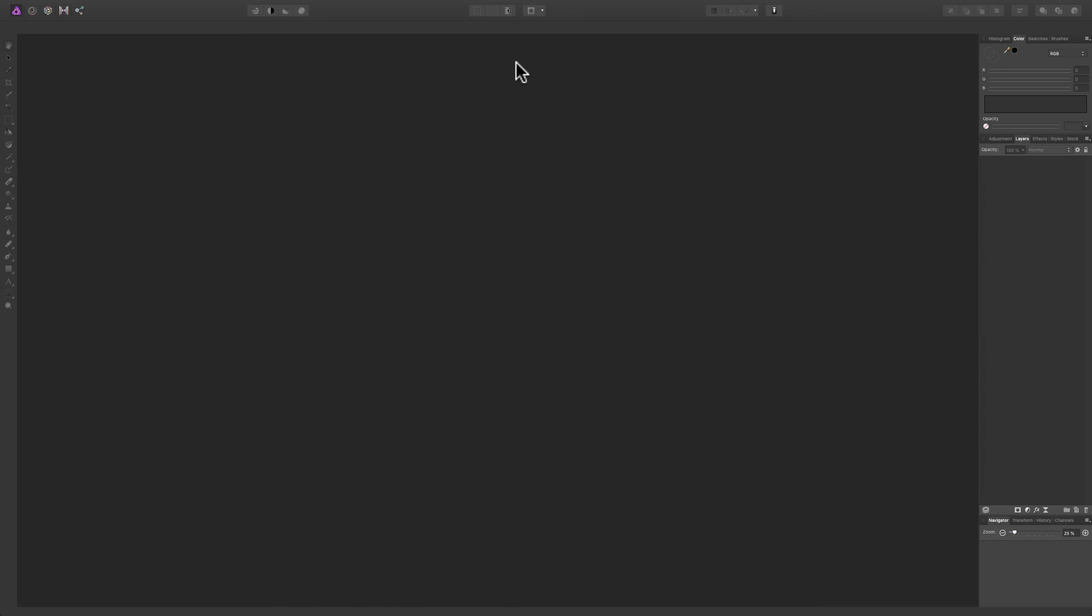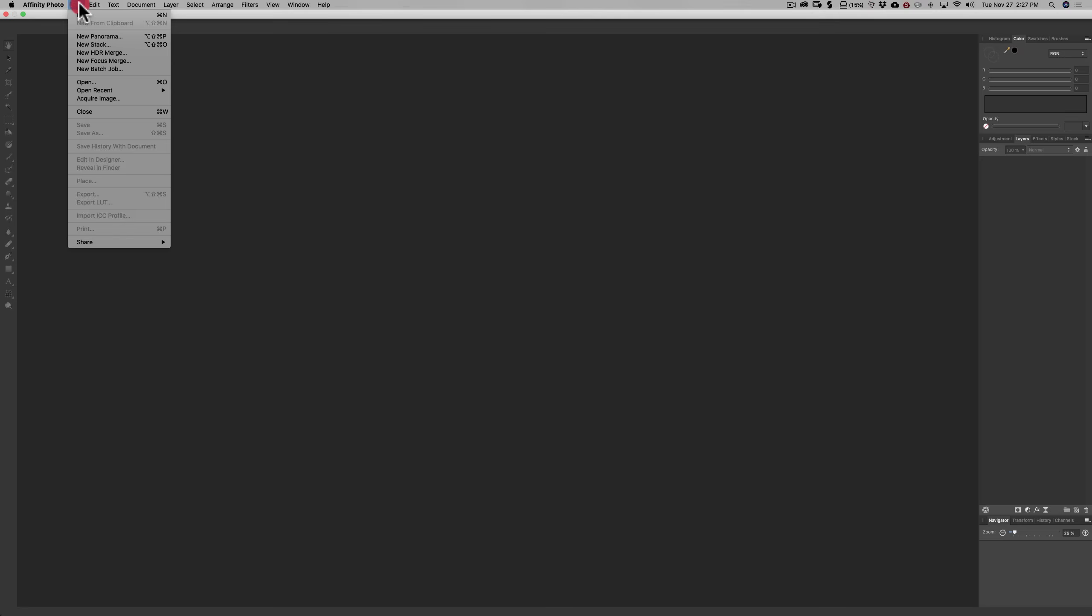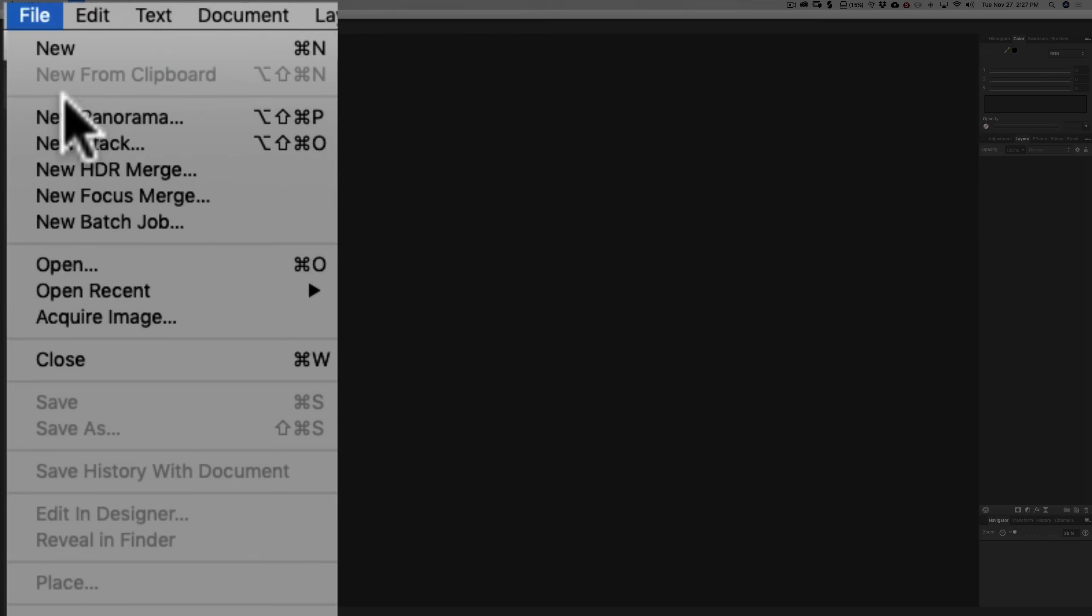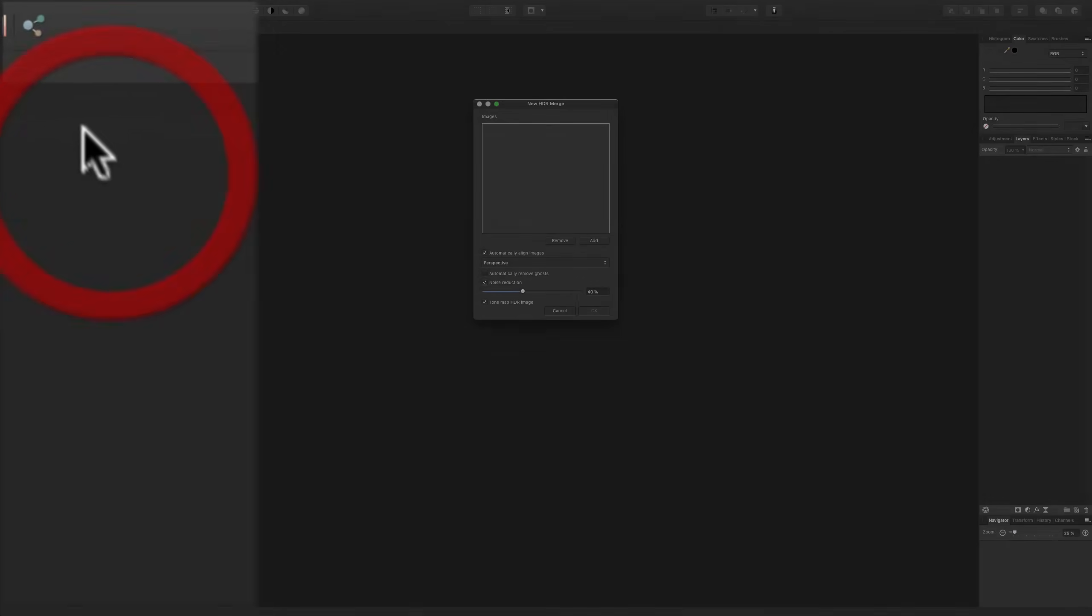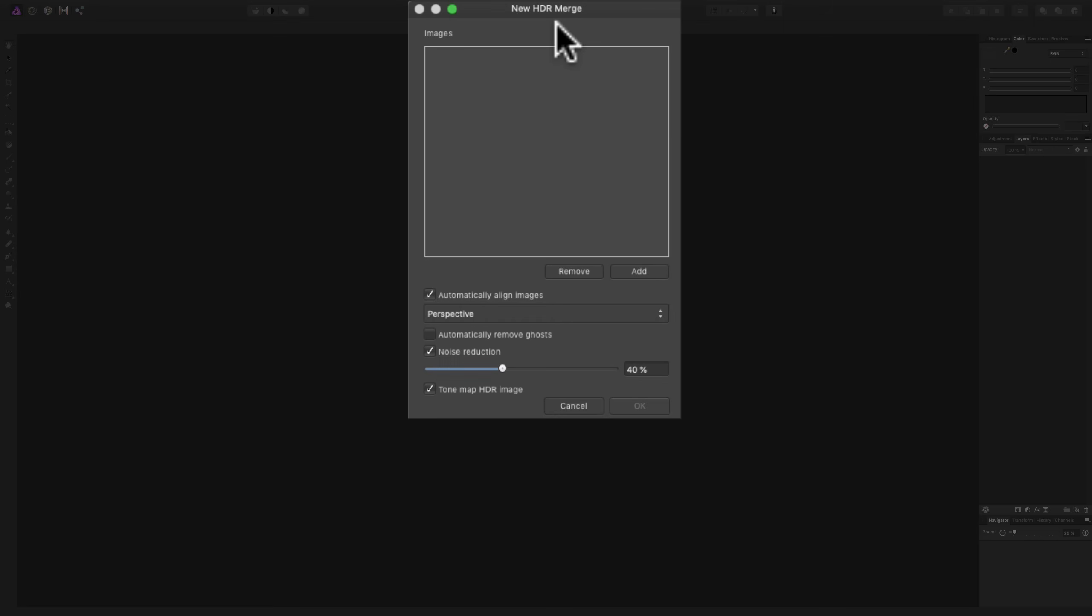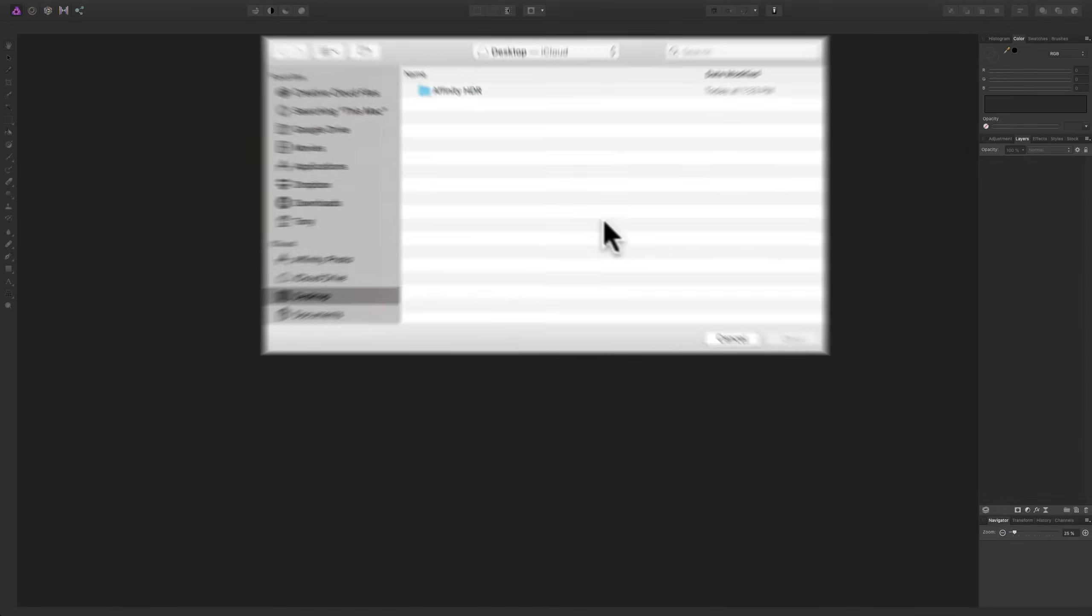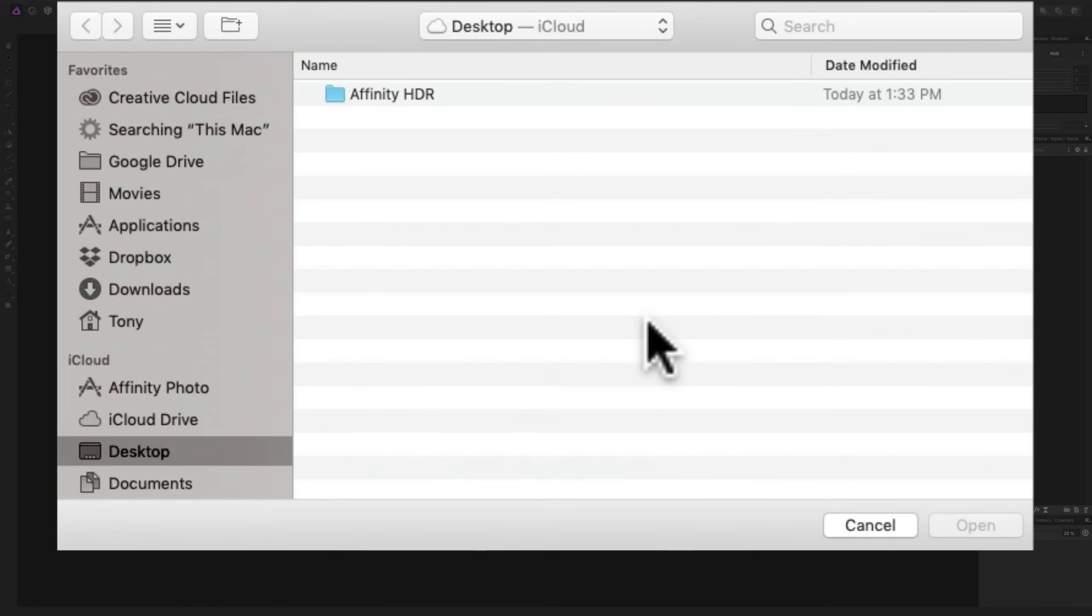As you can see, I have Affinity Photo open, so we need to load those RAW files. To do that, go up to File, then down to New HDR Merge. Click there, and the New HDR Merge dialog box will appear, and we need to add those files. So we'll click on Add, and when you do, if you have a Mac, Mac Finder will open up. If you have a Windows computer, Windows File Explorer will open up.